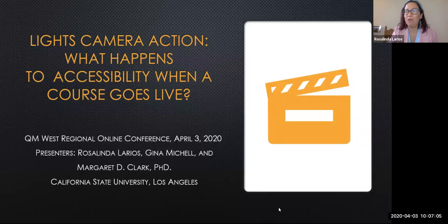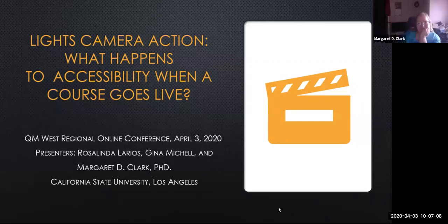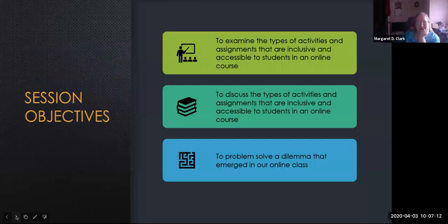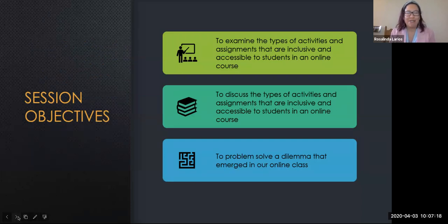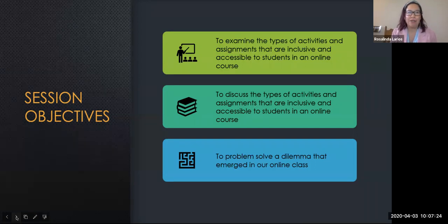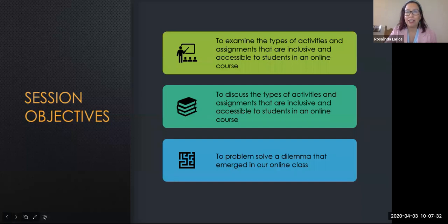What happens to accessibility when a course goes live? To create a course that is inclusive and stimulating requires an instructor to be cognizant of the diverse learning needs of our students. In today's rapidly changing society, it's more important than ever that we take into account the impact that the content and activities could potentially have on our students' social and emotional intelligence.